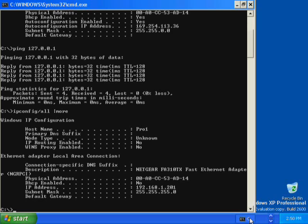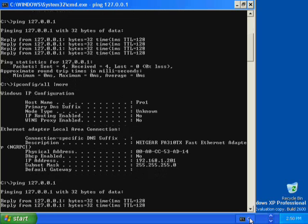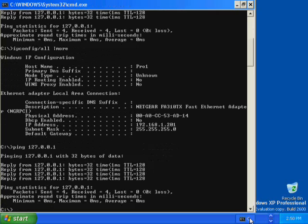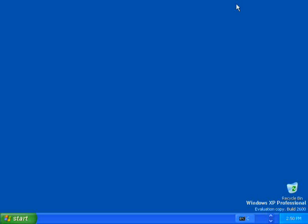To verify that the IP address is working and correctly configured for your adapter, you use the ping command with the loopback address 127.0.0.1. Type ping 127.0.0.1 and press Enter. Four replies from the loopback address indicates a successful ping, so you know that your IP address is working and is correctly configured for your adapter. Minimize the command prompt. This completes Exercise 2.